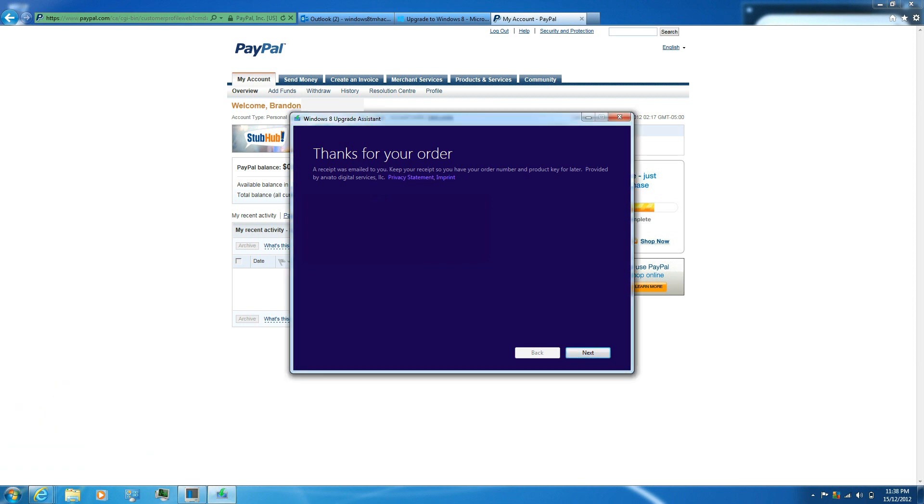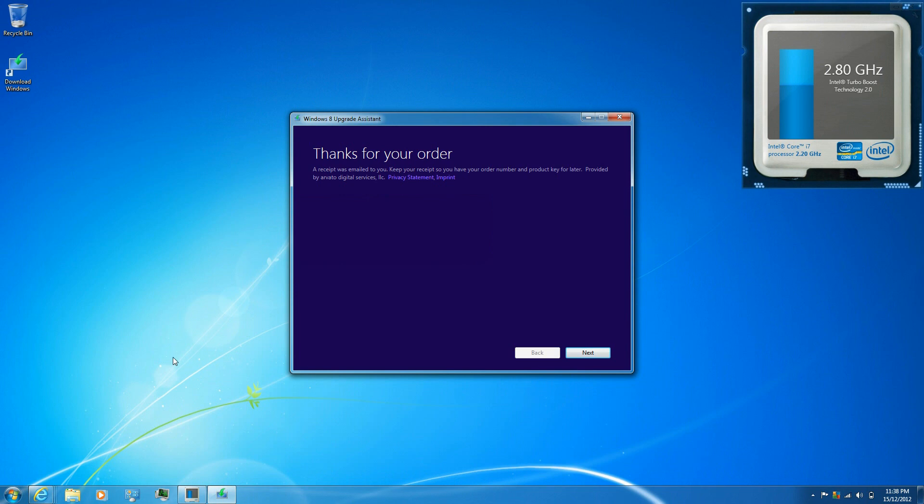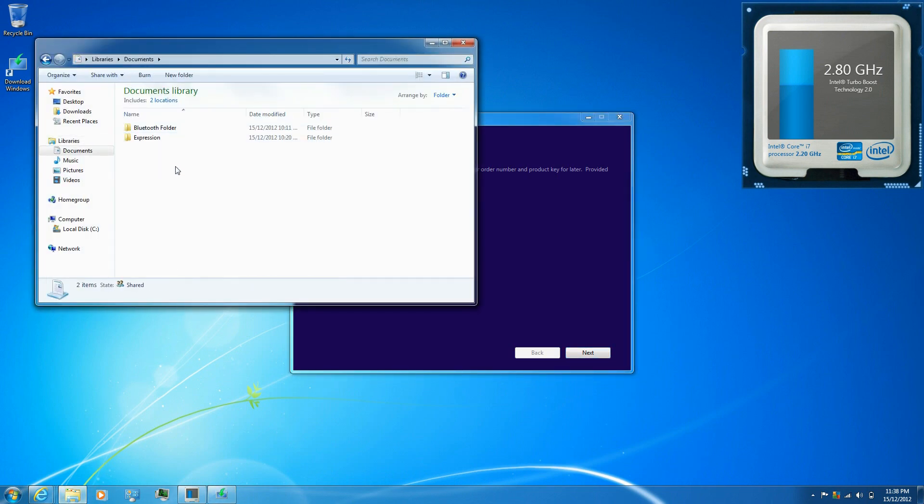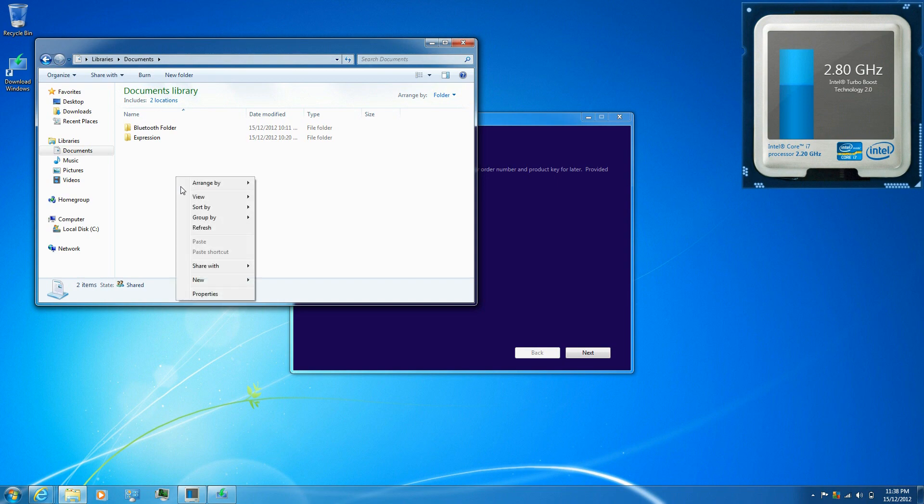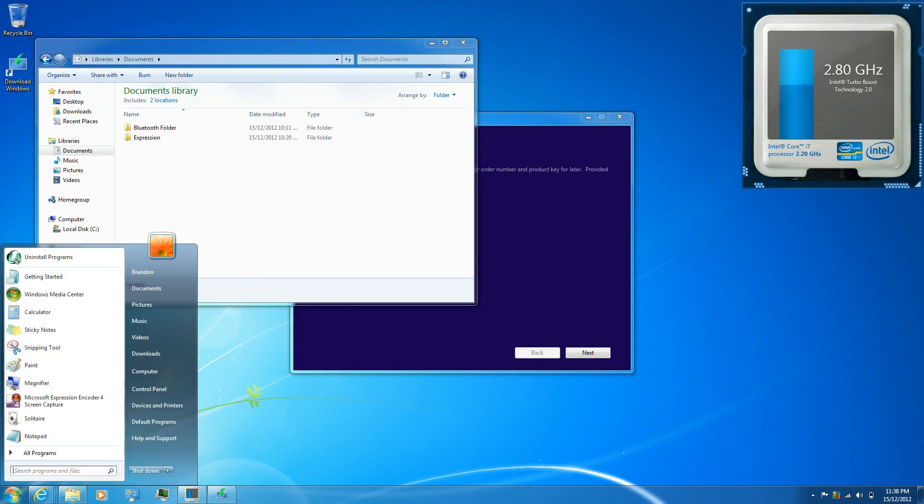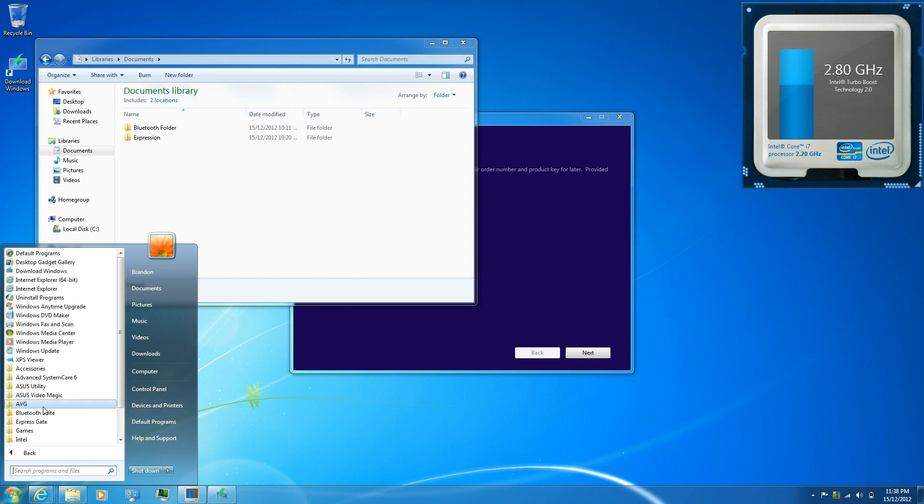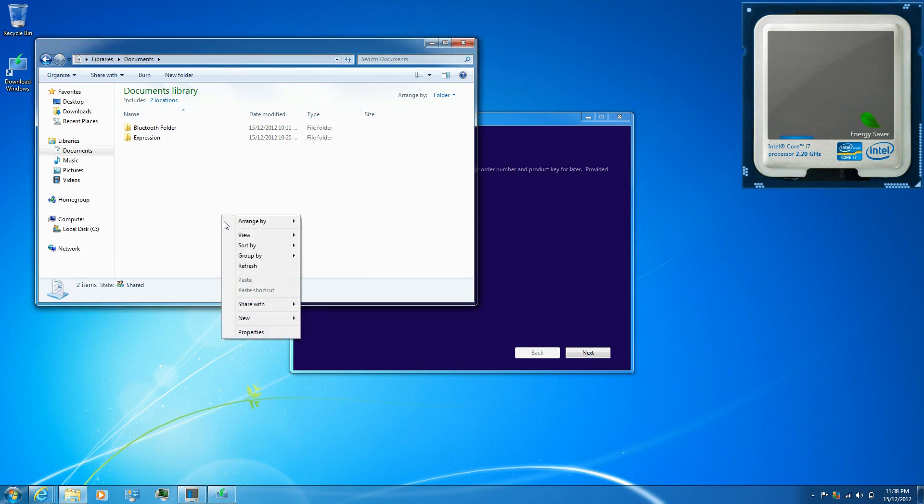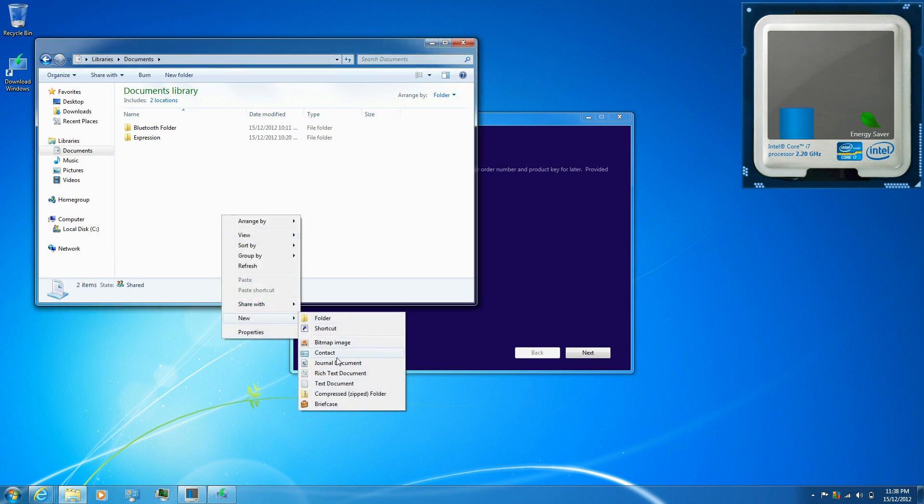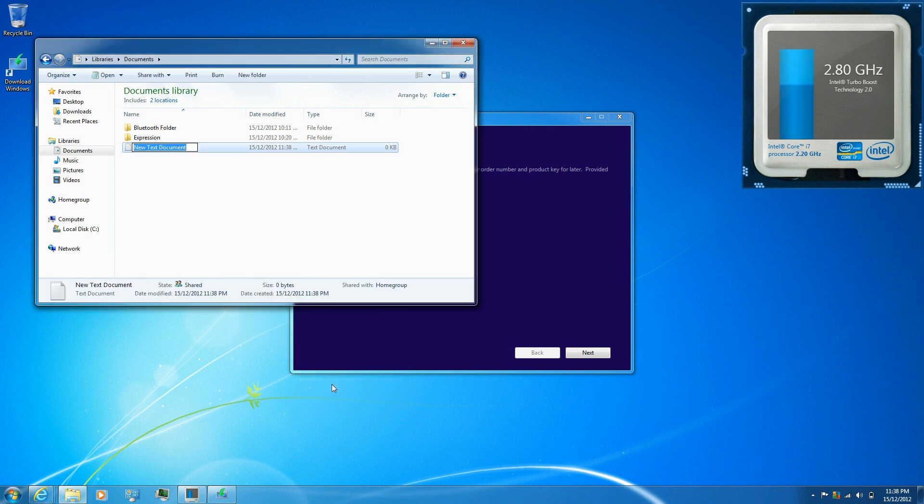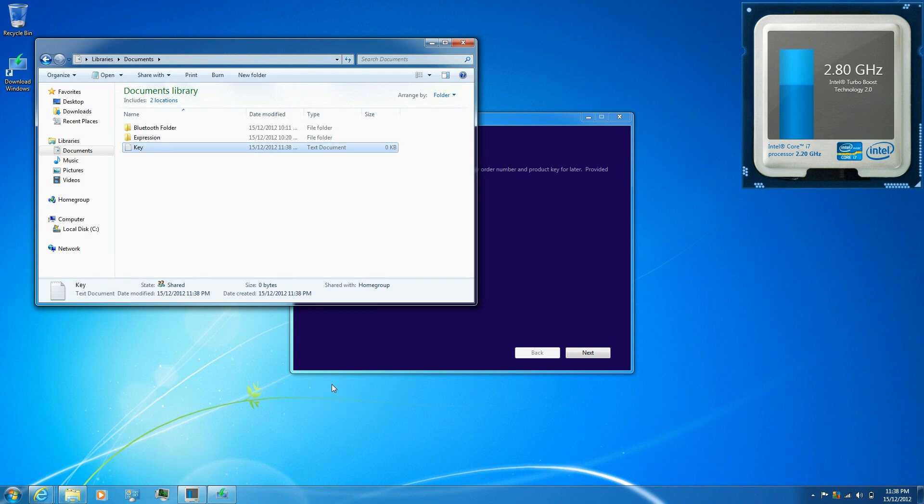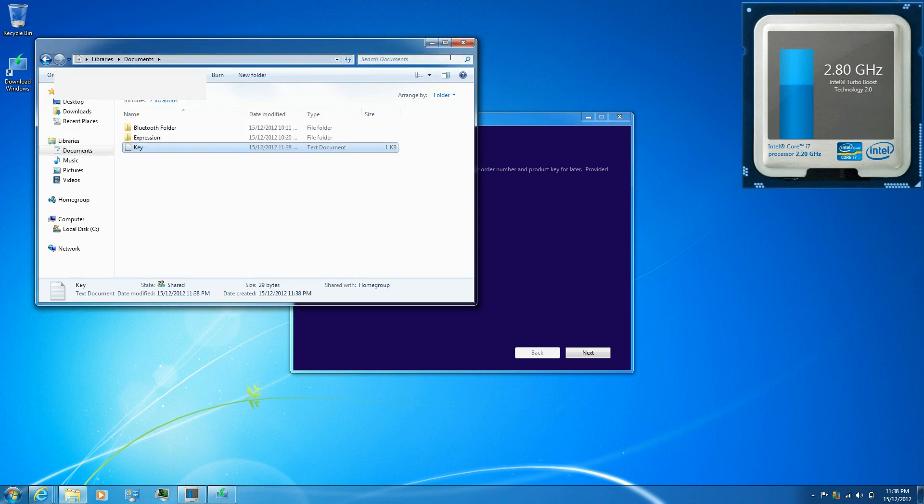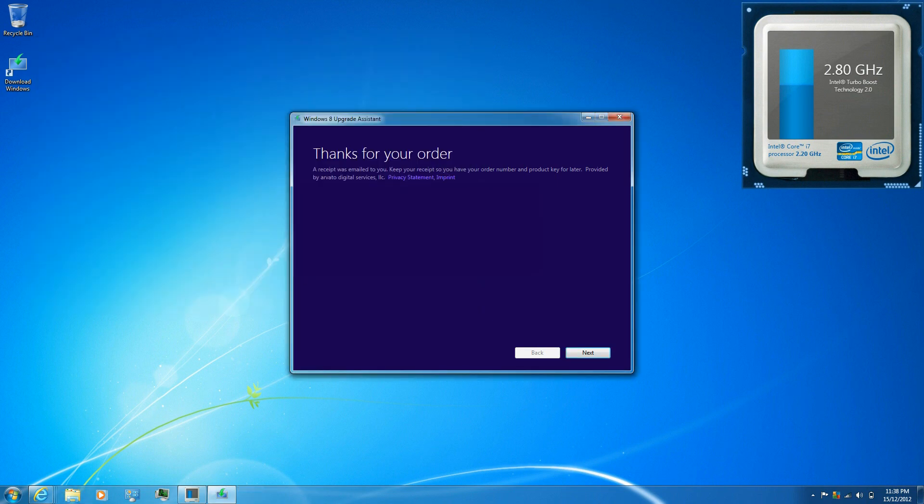It will show you your product key, just save that. I'm going to make a new text document and name it key, place it right there and save it. And then click next.